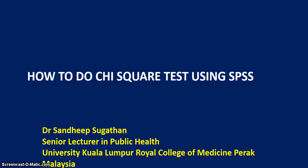Hello, good morning. I'm Dr. Sandeep Sugadan, University Kuala Lumpur. Today, I'm going to discuss how to do chi-square tests using SPSS.